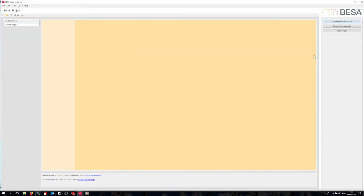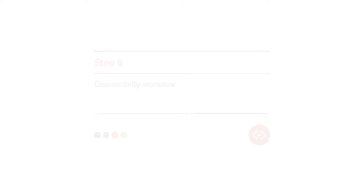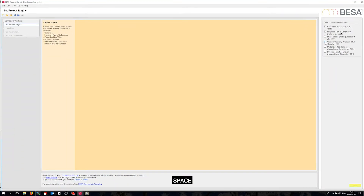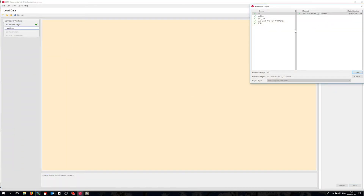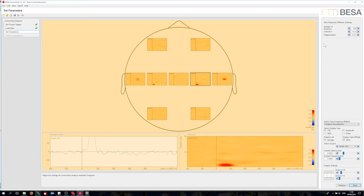The final step is to perform the connectivity analysis. For this purpose I will start a connectivity workflow. The first thing to decide is which connectivity methods I want to apply. I will try coherence, imaginary part of coherency, and Granger causality. Then I need to load the project. Luckily the time frequency project I just finished is already pre-selected. Now I see the time frequency result again. I can adjust some settings for the Granger causality analysis, but I will stick with the defaults and start the connectivity computation.